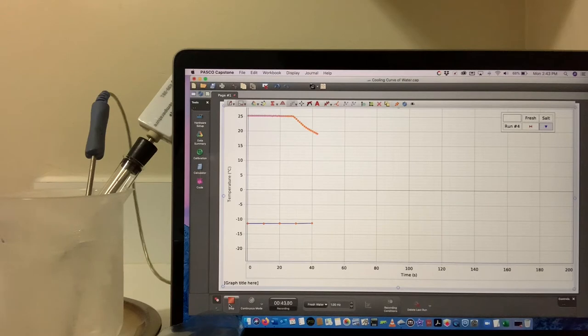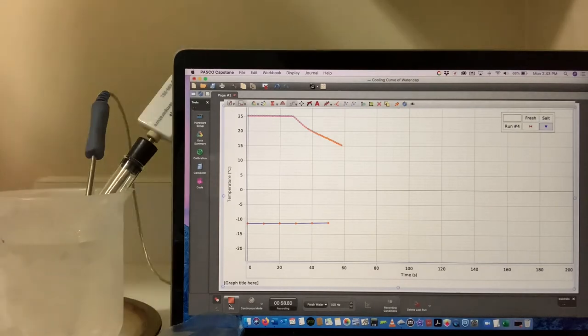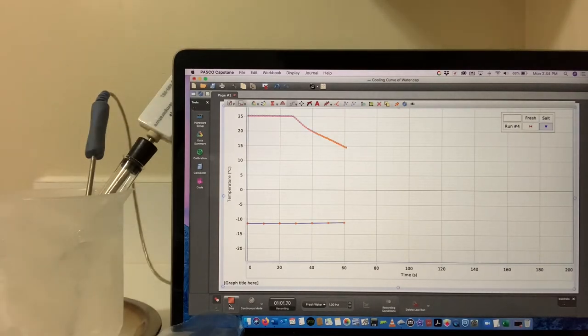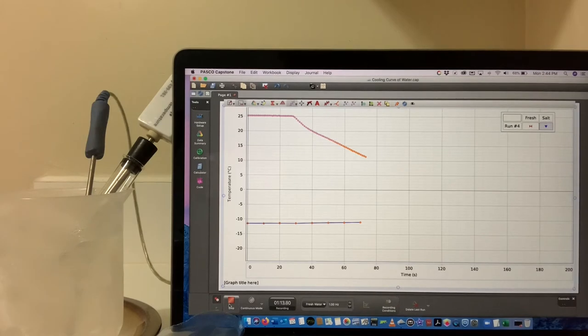Given the temperature of course we expect the fresh water to at least get to zero degrees Celsius. The question is, what's going to happen?